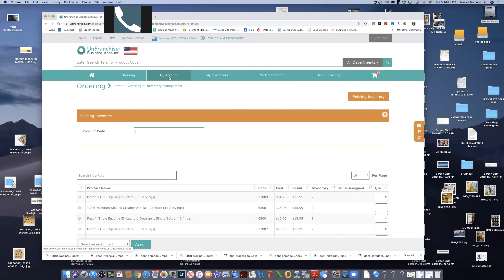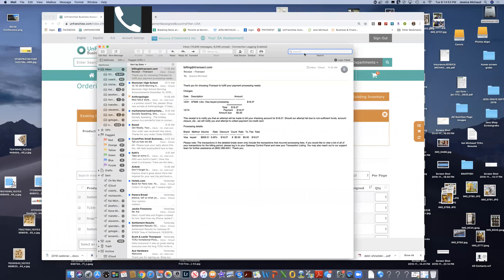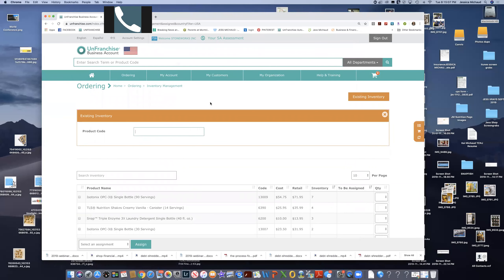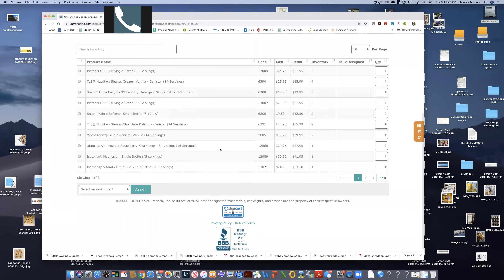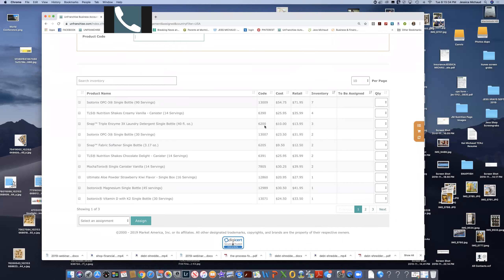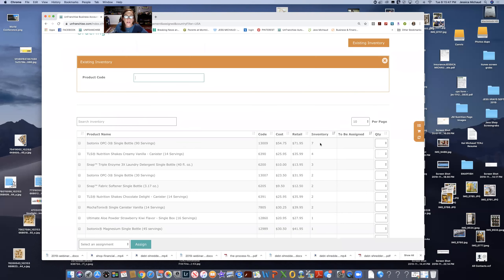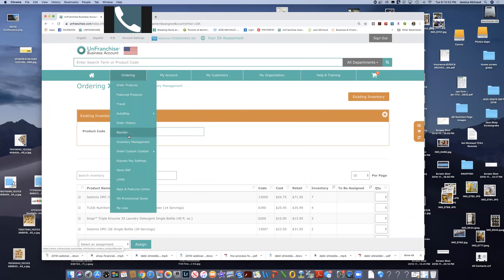So a couple of things: I had clients order and I have iTransact. For example, I went in and placed an order. I got an email that said so-and-so placed an order, and I decided I wanted to process the order myself. When you have iTransact, you have a choice of filling the order from your inventory, sending the order to Market America, or deleting the order. If I wanted to fill it from my inventory, it would show my inventory and I could auto-assign the products, then it would reduce the amount in my inventory.